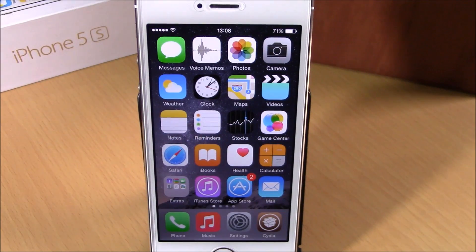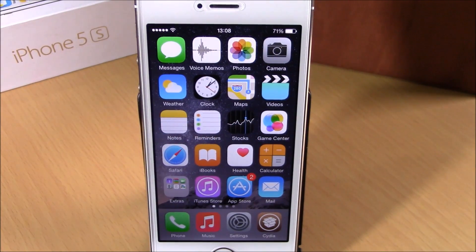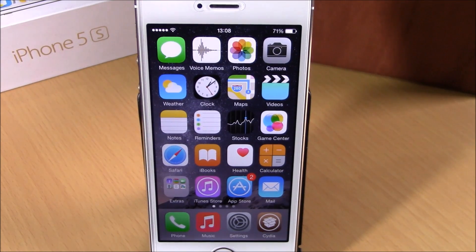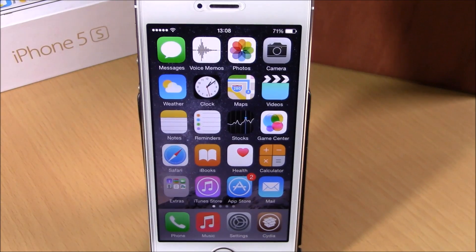What's up everyone, this is iReviews. In this video we're going to show you a tweak called Photo Timestamp. This is a very useful tweak which will add a timestamp to your photos when you're browsing through them on your photo library.